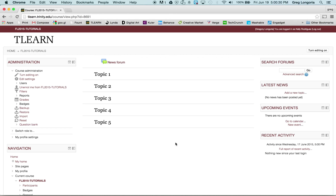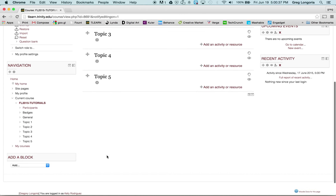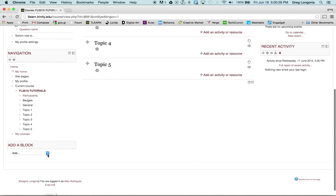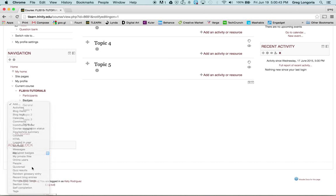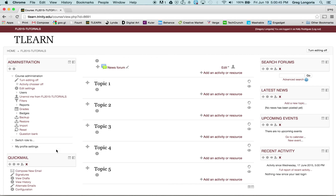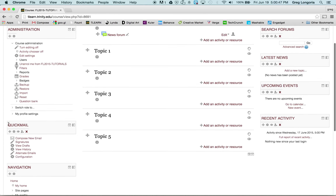So the first thing you want to do is turn editing on. You'll scroll down the page. Over here in the add block you hit the drop down menu, scroll until you find Quickmail. You'll notice that Quickmail is now on the left hand corner.